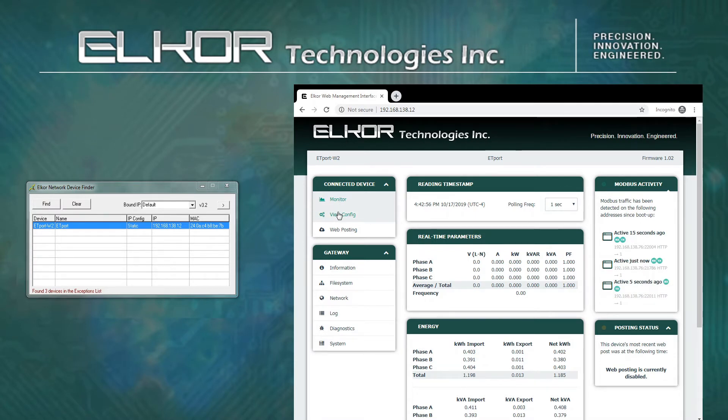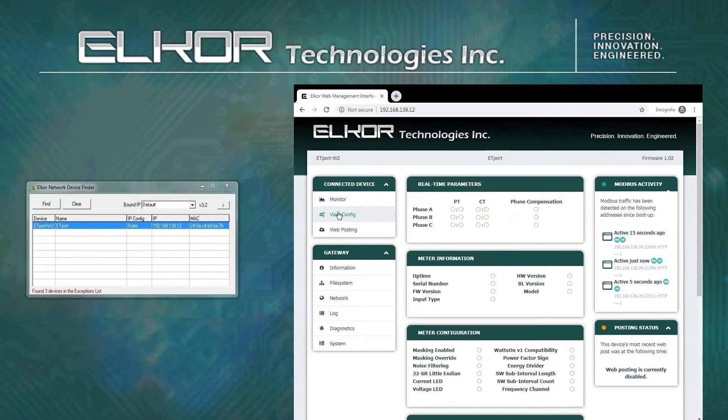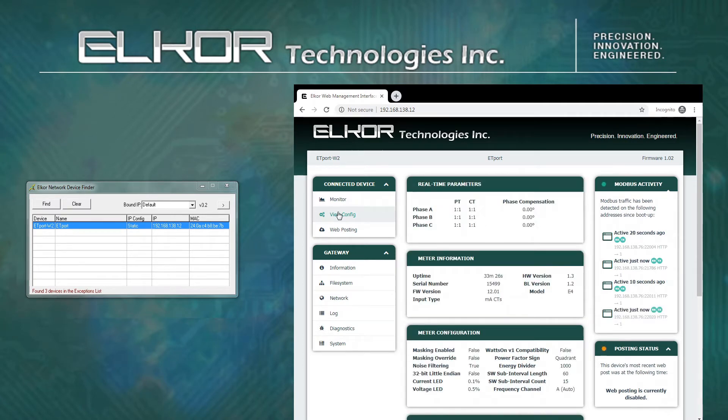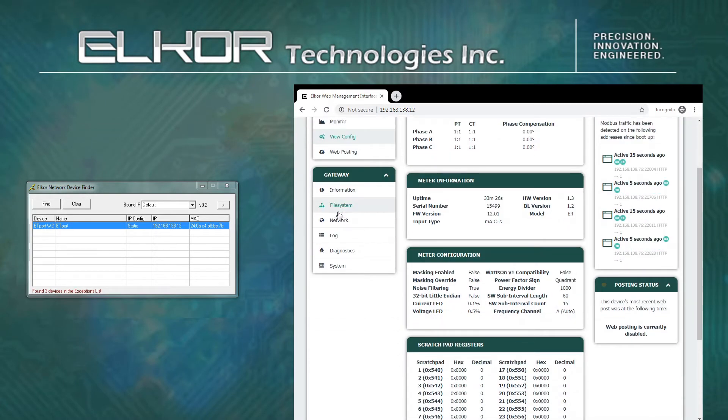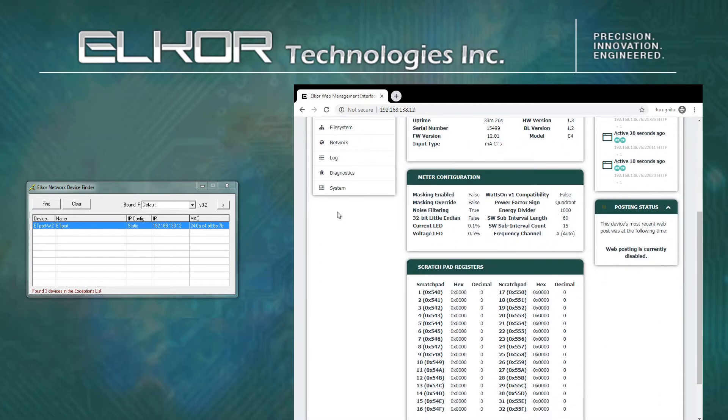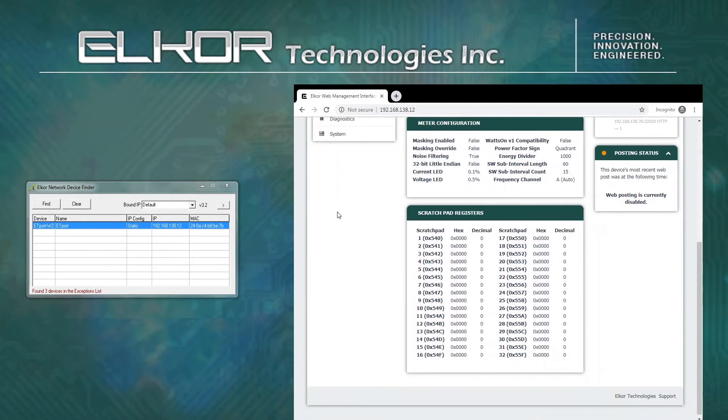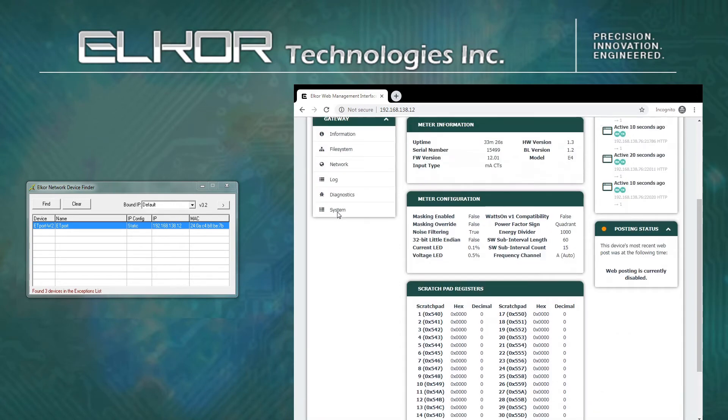By selecting the View Config option, the current settings of the connected meter will be displayed. For security reasons, it is not possible to change the meter configuration from this page. However, this can be done via the onboard display, if equipped, or through any Modbus interface, including our free Modbus Commander software.